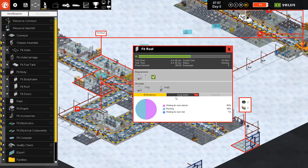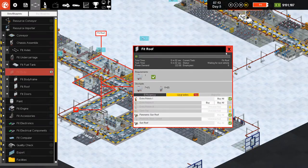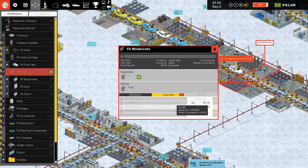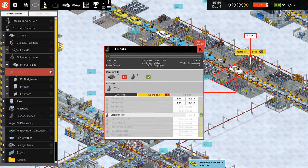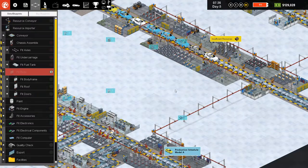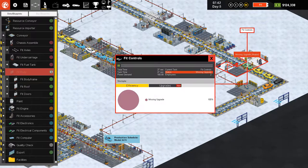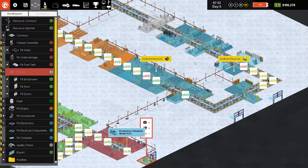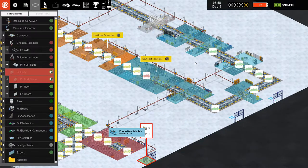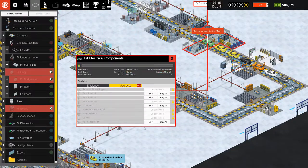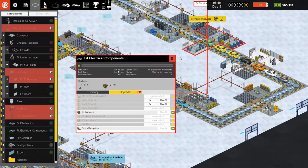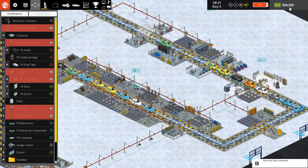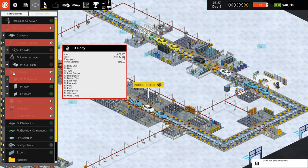We can upgrade fit roof just a bit to be faster since we're now producing on two sides. Let's upgrade what we need — seats, heater. In-car music as well — we need to upgrade all of these things if we want our production even faster.